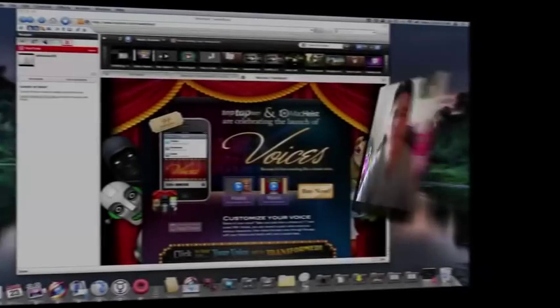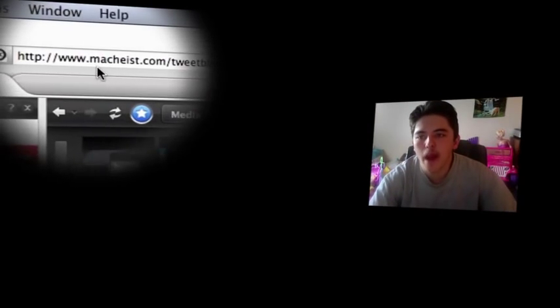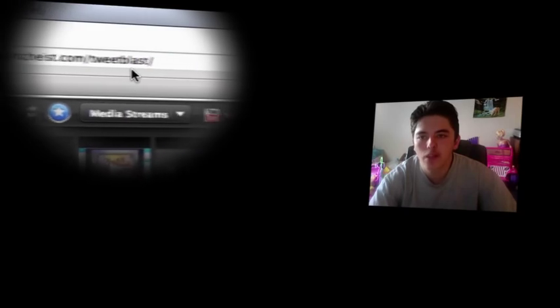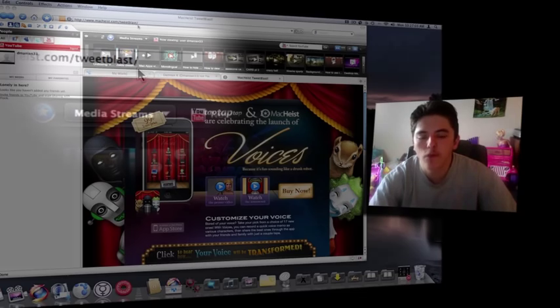Today is November 23rd, 2009. Thanks for checking out this video, I really appreciate it. What you're going to want to do first of all is just click on the link over here in the description, or down there, wherever it happens to be. That will bring you over here to MacHeist.com/TweetBlast/.